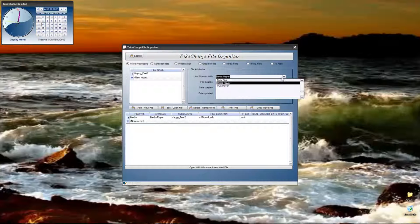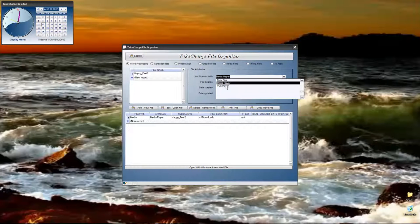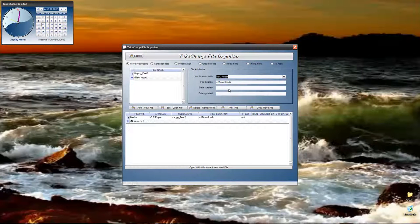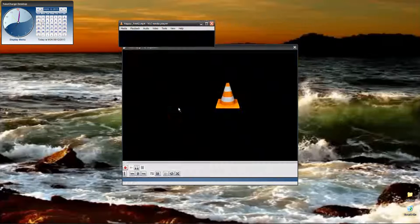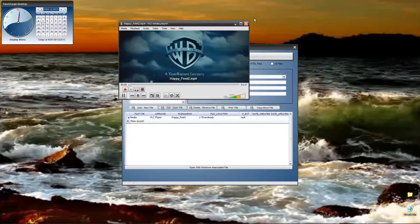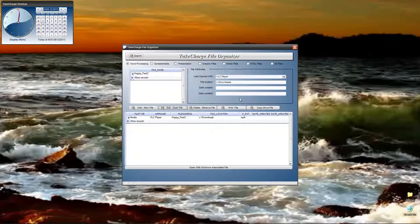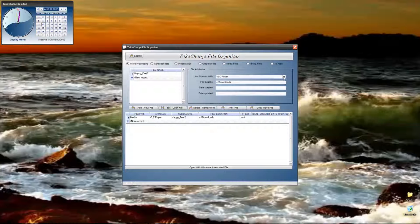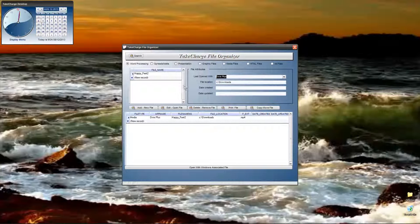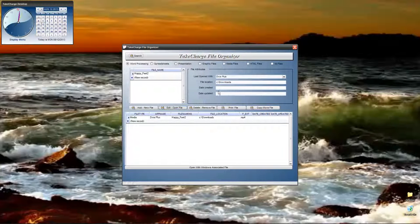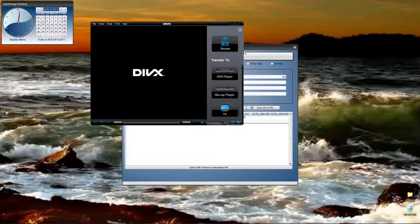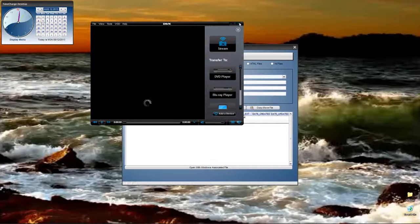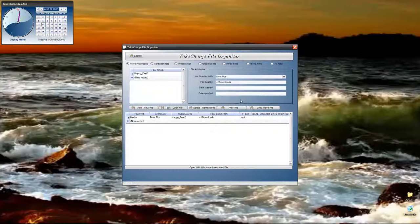Okay, so now, to play it in another file, I've got two other ones. I've got DivX and I've got VLC. Let's select VLC. Now, edit open. There it is. Pretty cool. And, if I switch to DivX, I can do the same thing. And, it opens in DivX.